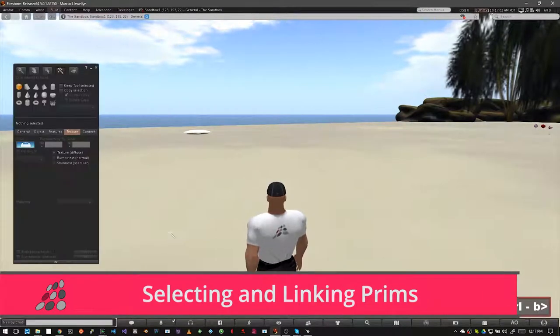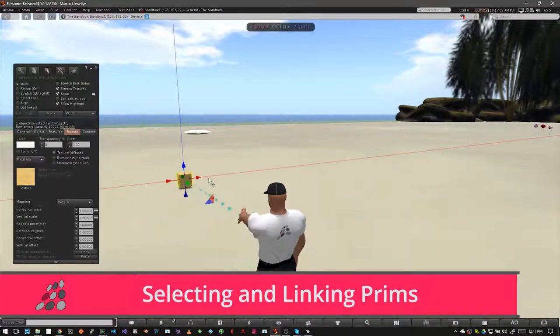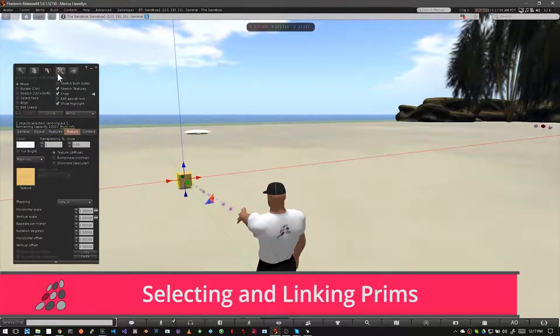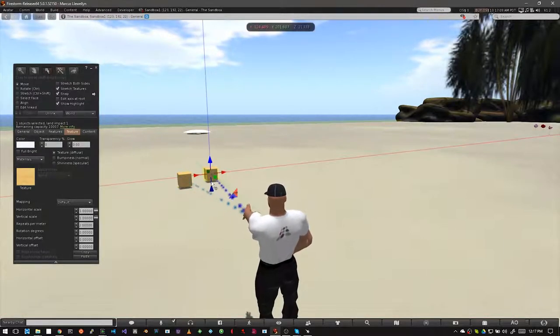Let's start by opening our build window and resing two prims. Let's make sure they're relatively close together.